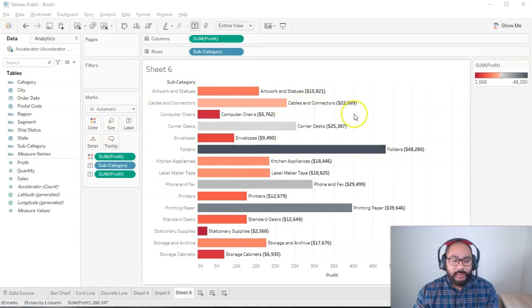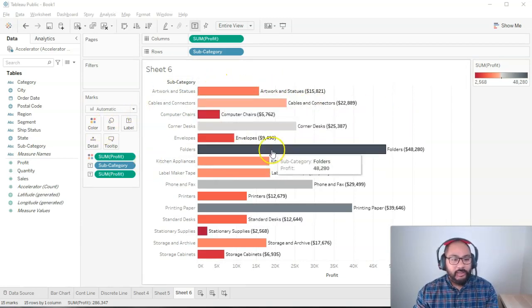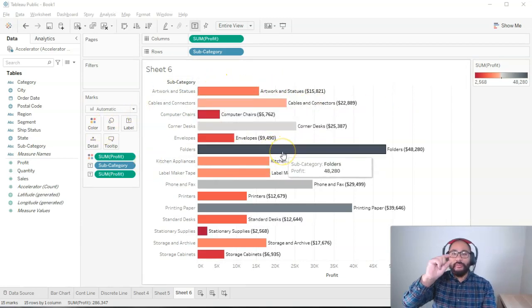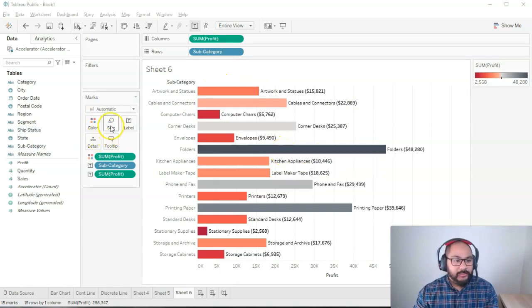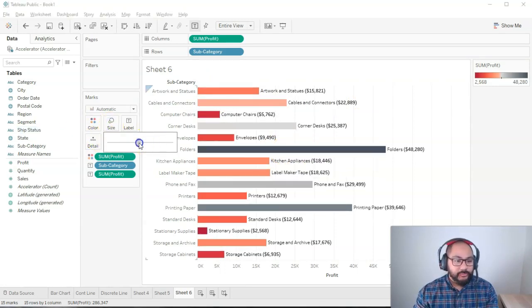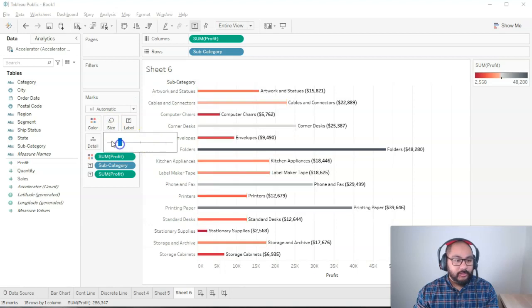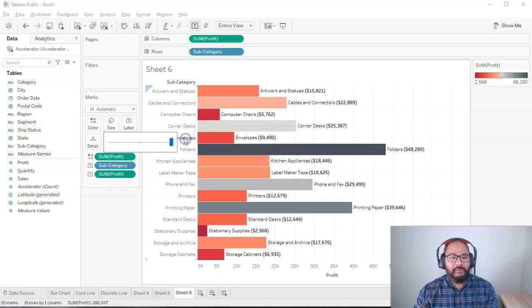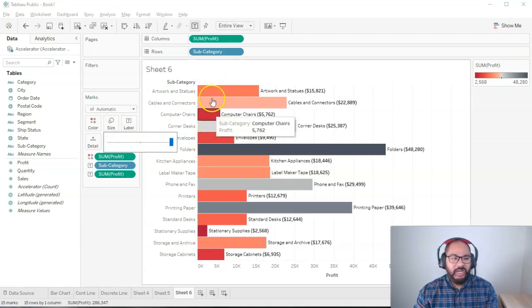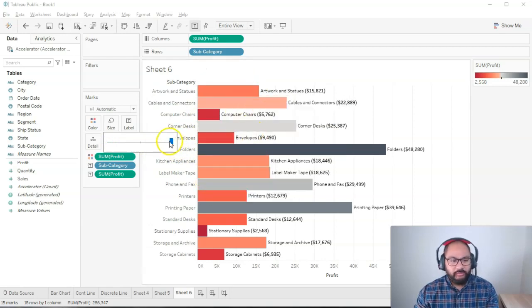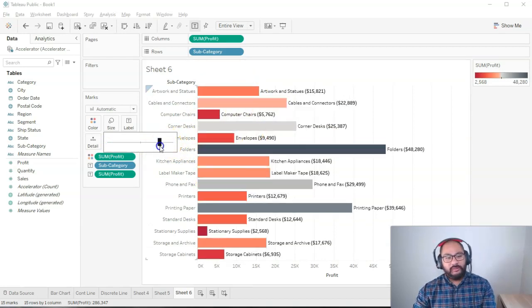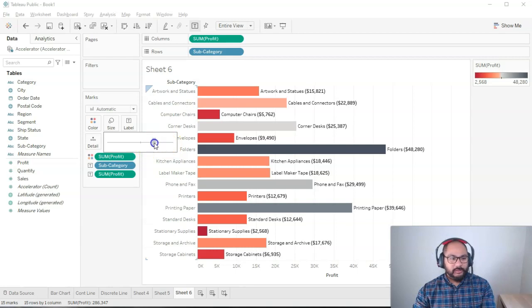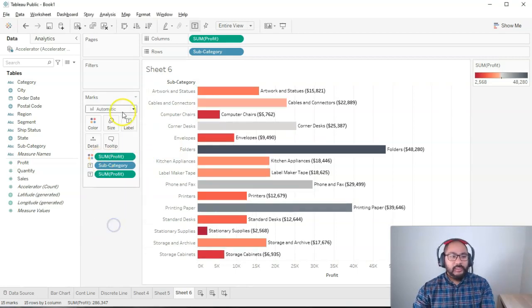The other thing I can change when it comes to formatting is the size of the bars. So let's say they're a bit too big for me. I click on size and I can reduce it. Or if I want to show, like, you know, I'm a big bar guy, and I can just go full bar, full bar, full bar, baby. There you go. So that's what the sizing does.